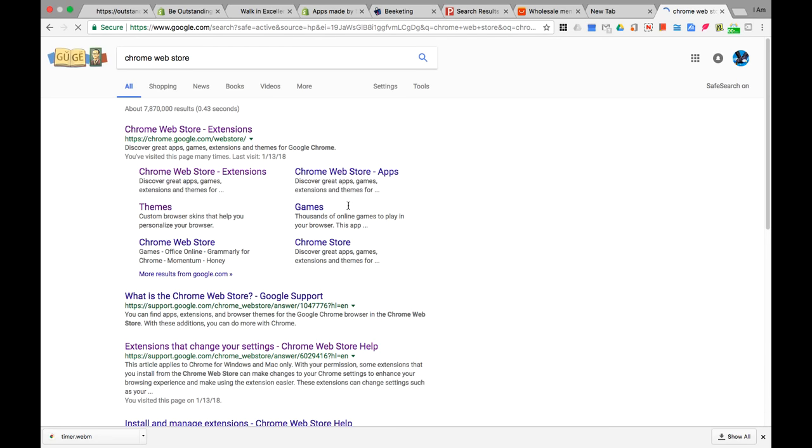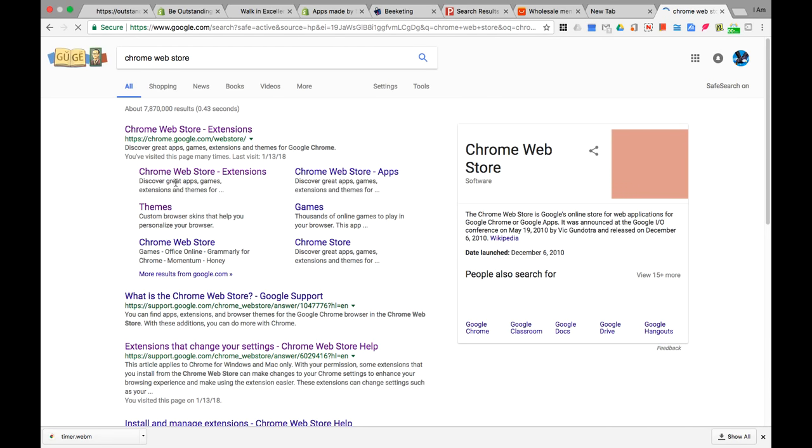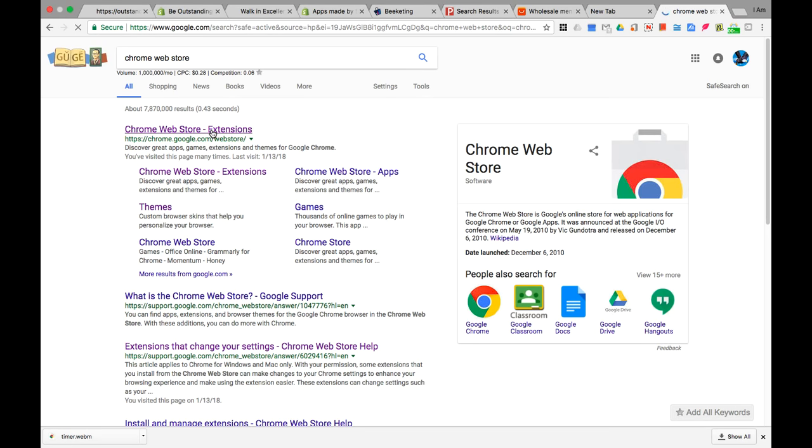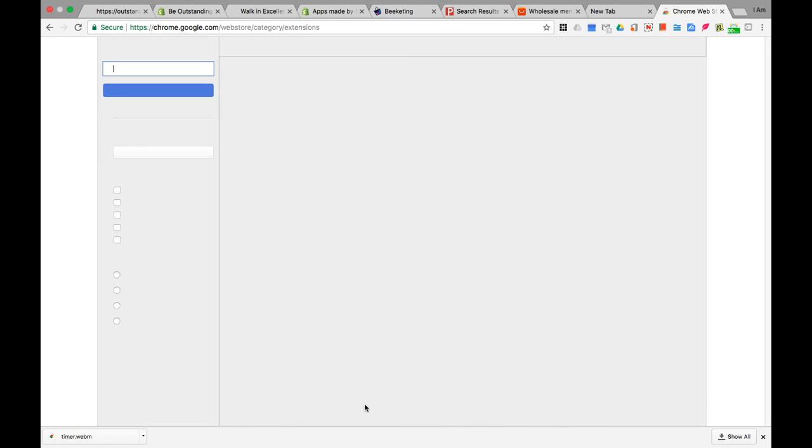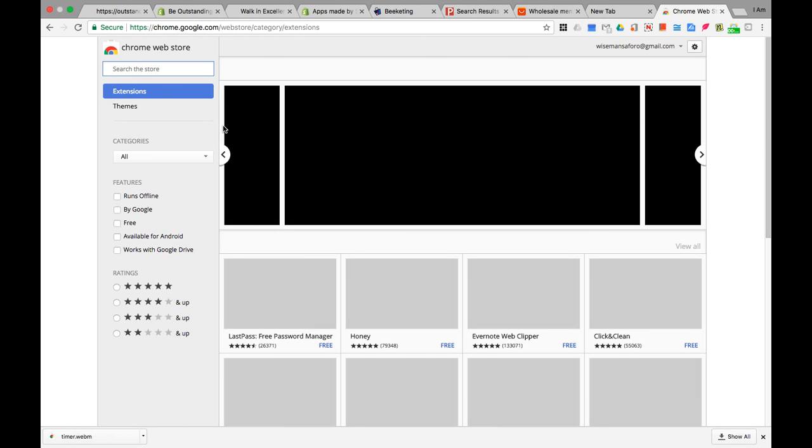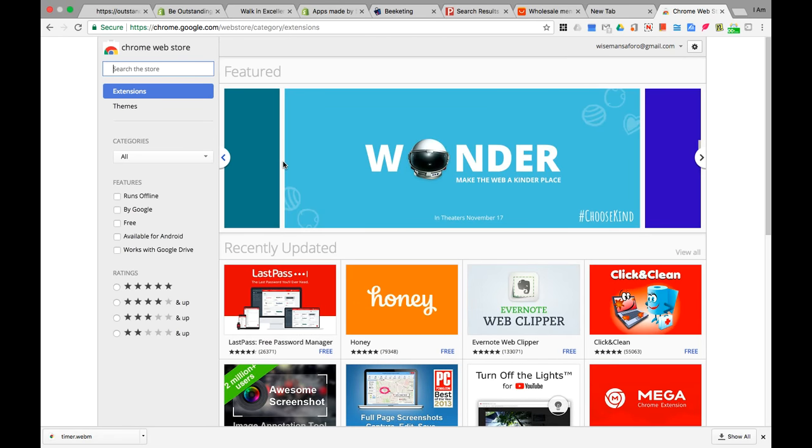We're gonna click Chrome Web Store extension. Give it a few seconds and this computer should be quick by now. There we go. Now we're at the Chrome Web Store. All you want to do is find the search bar and type Timer, T-I-M-E-R.